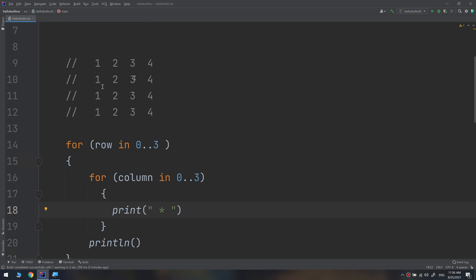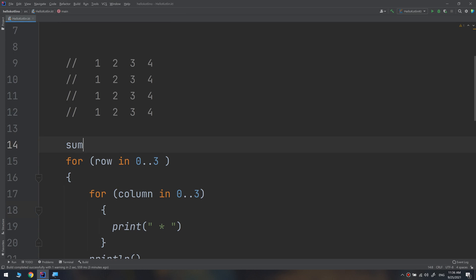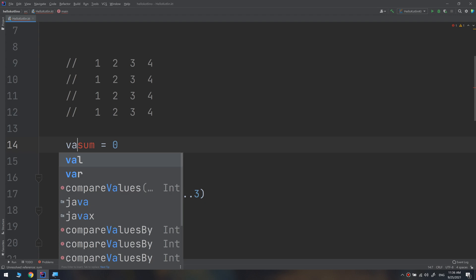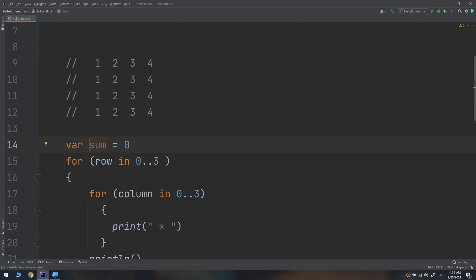Now we need to make this table accurate and print numbers instead of stars. I will create a variable called `sum` equal to zero, and explore how to use the nested loop values to compute and display results.